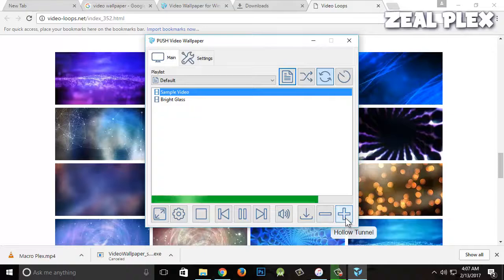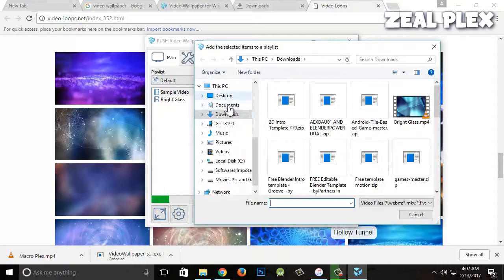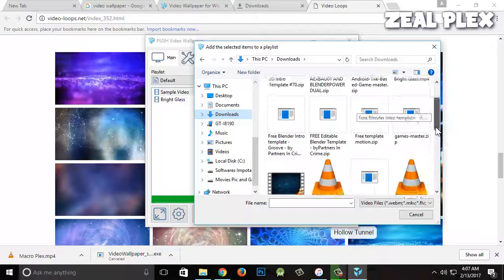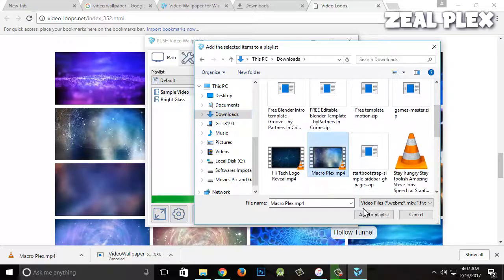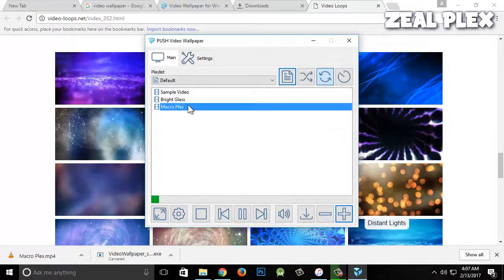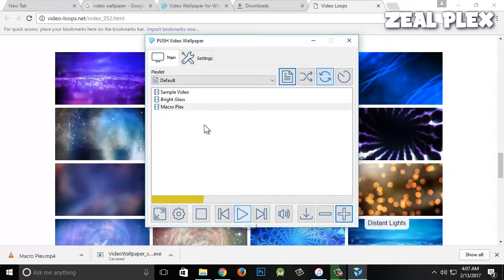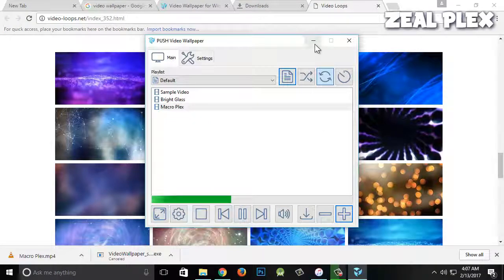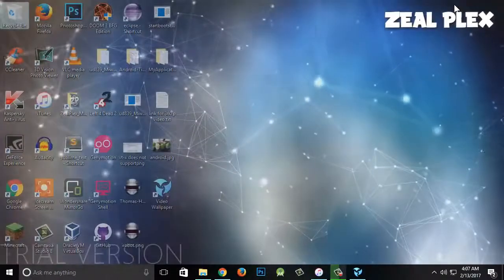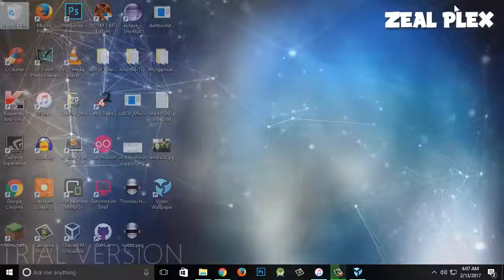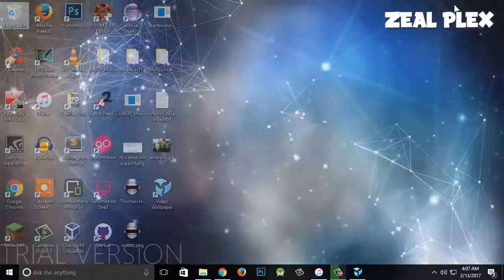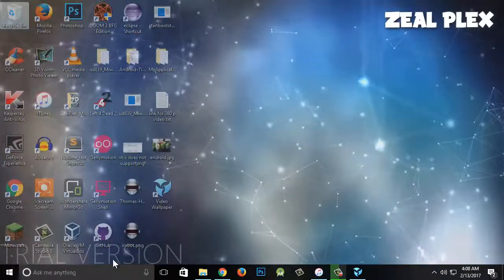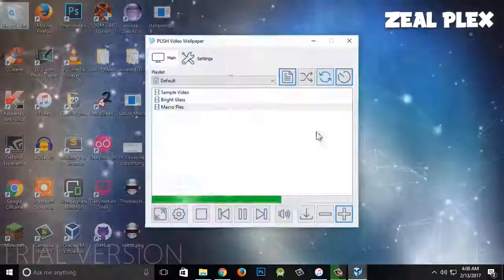From the download option you can find out what we have downloaded, that says Macroplex. I'm going to click on that and add to playlist. I'm going to click on this one, pause this one, and play this one. Minimize this one. There you can see Macroplex, it has been applied. It is a trial version, and as you can see there is a watermark right over here.